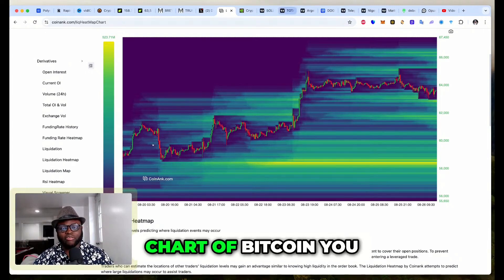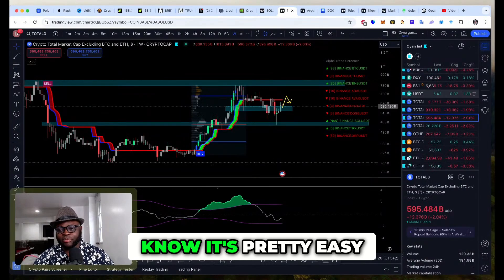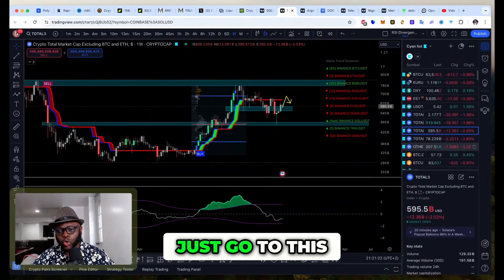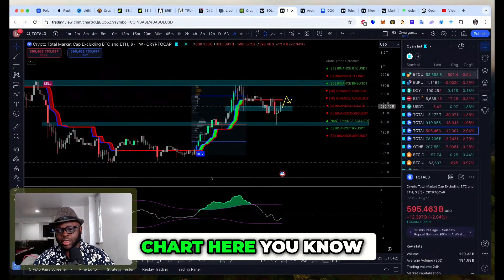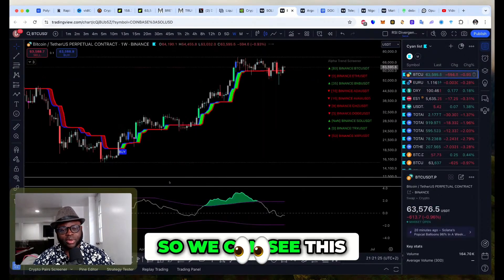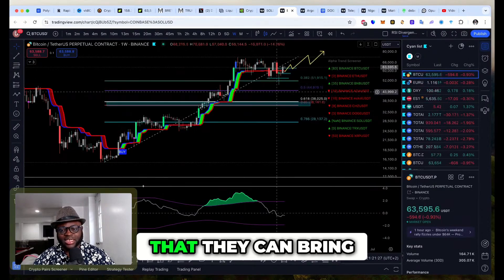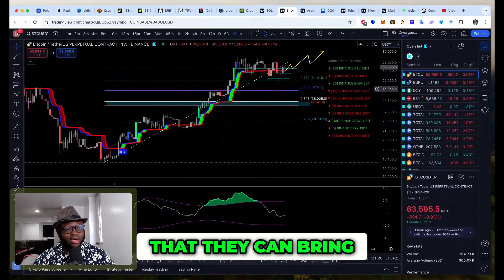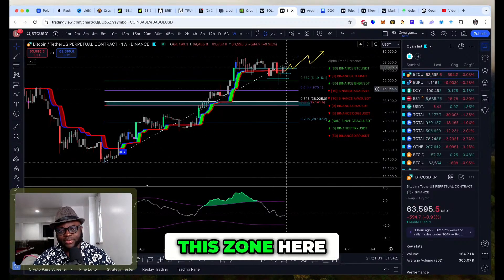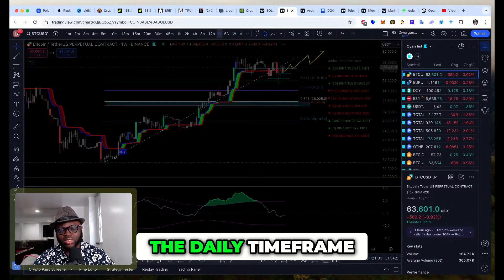Let me just go to this chart here so we can see this. It's pretty easy that they can bring price right down to this zone here. We are now on the road. Let's go back on the daily timeframe.